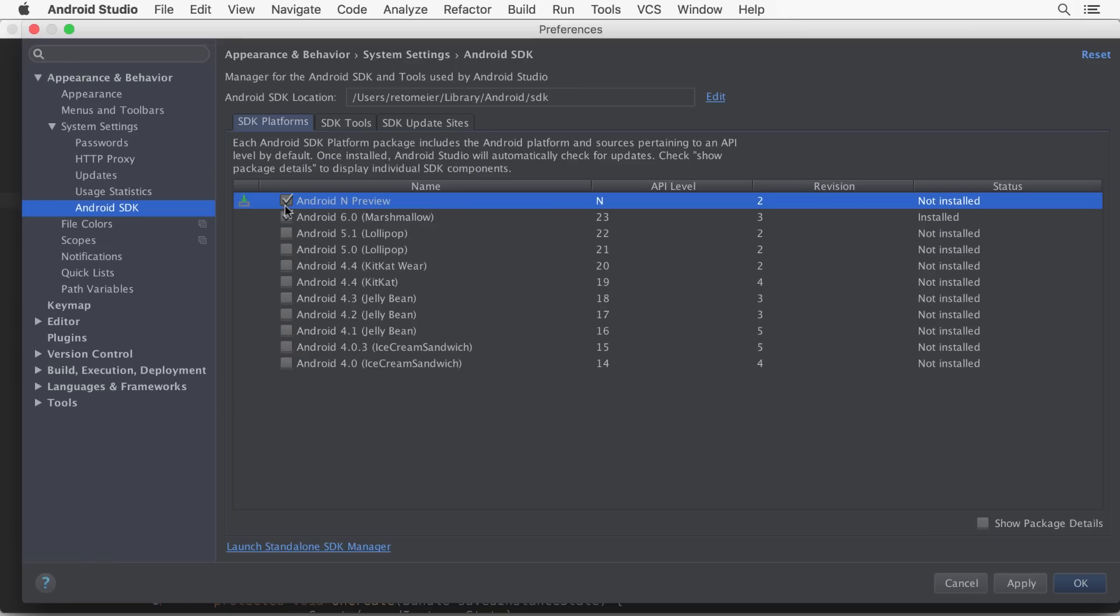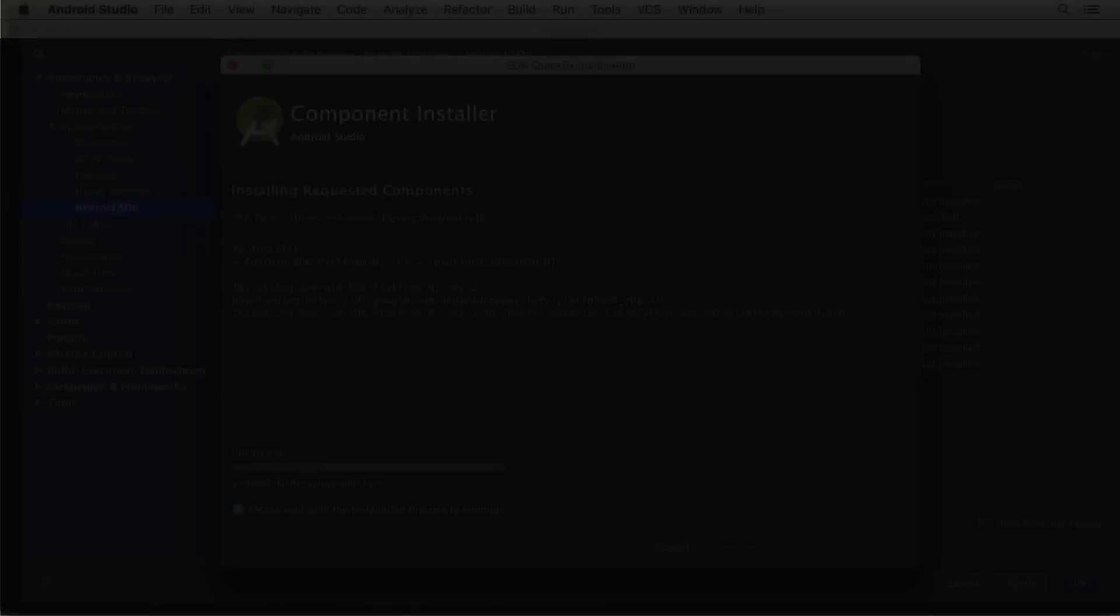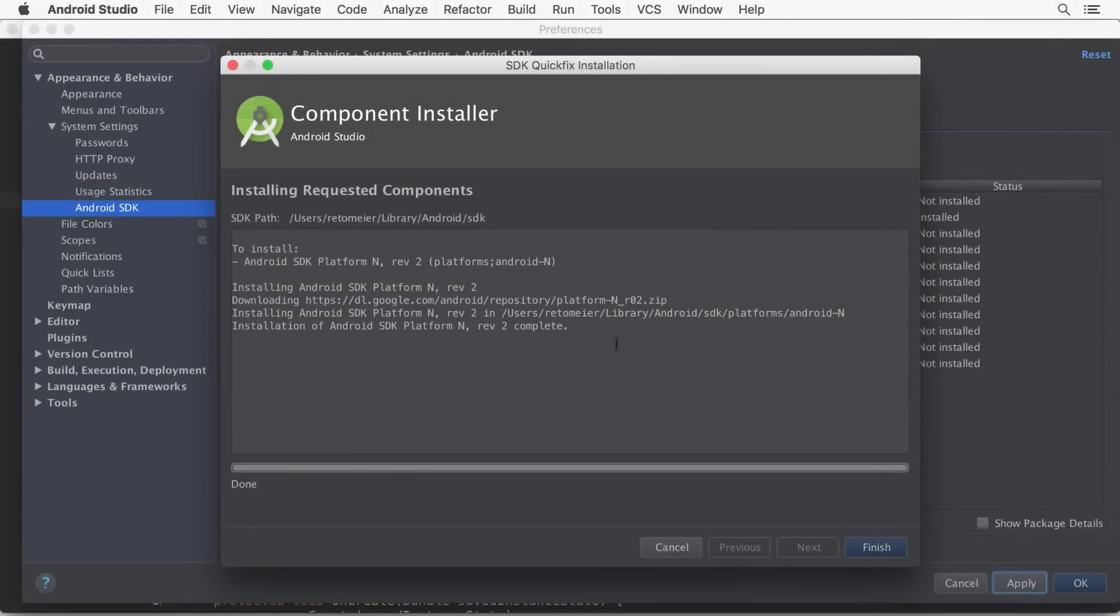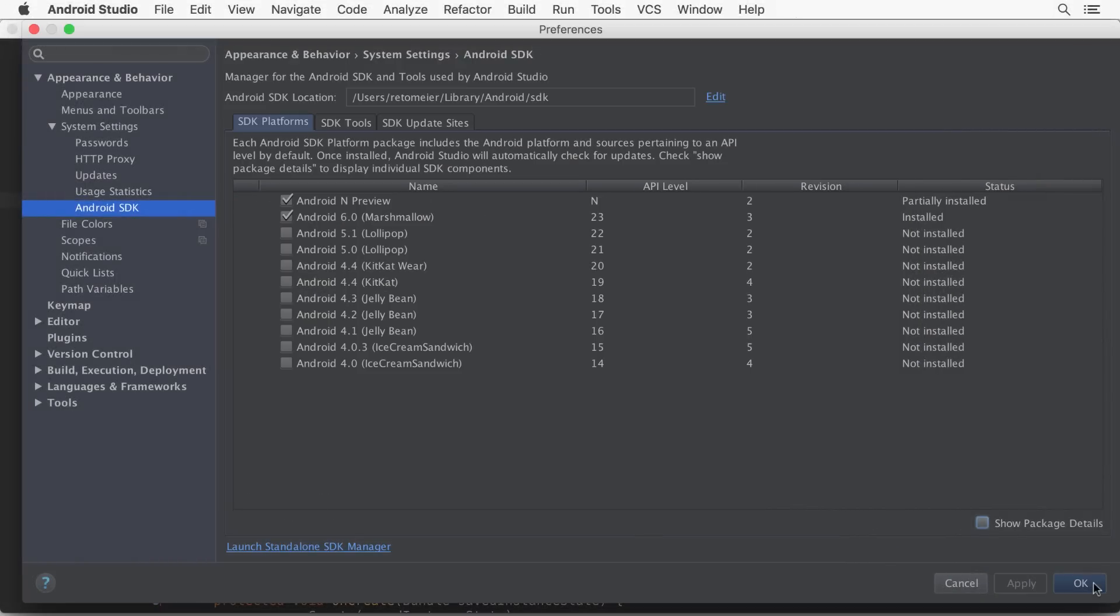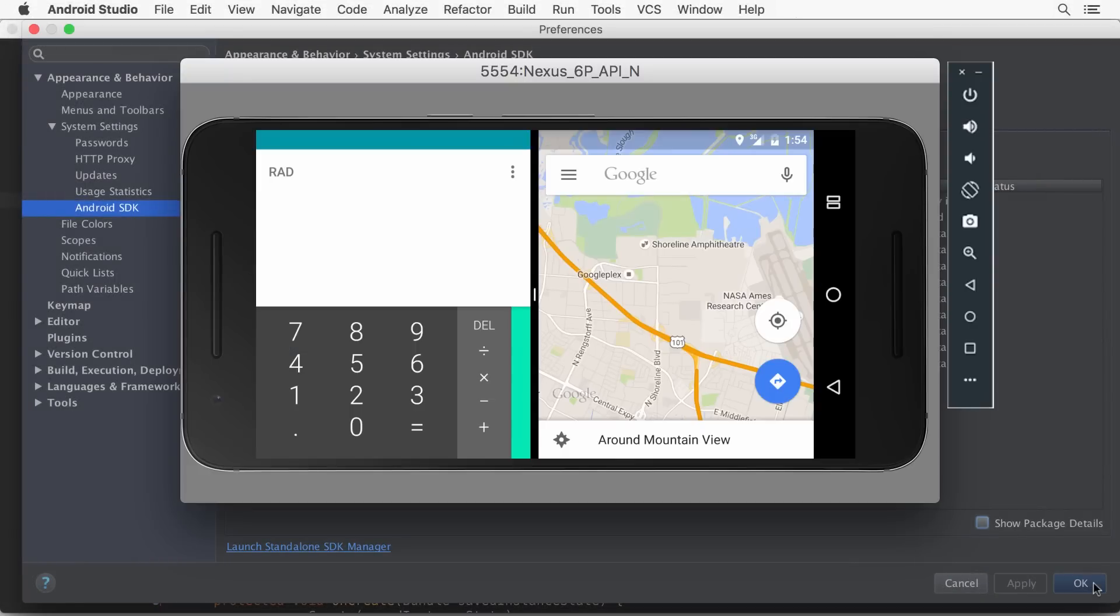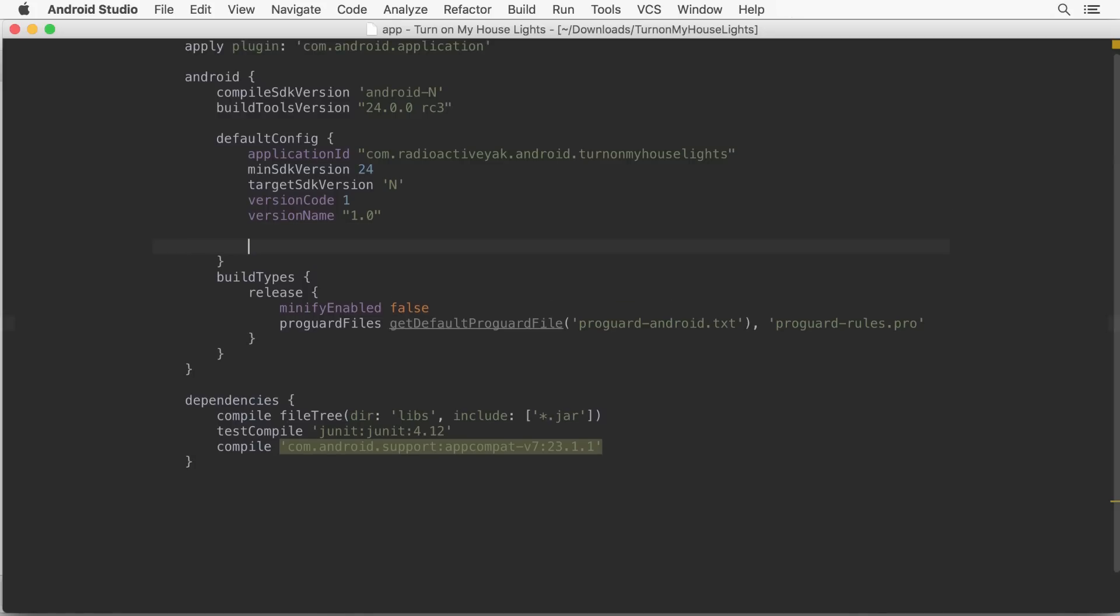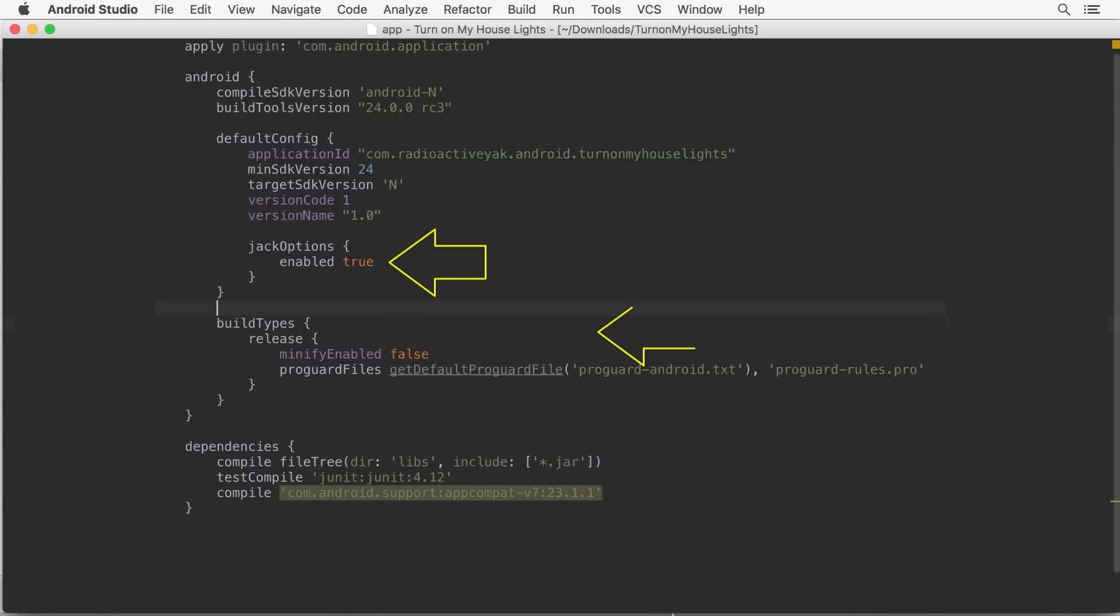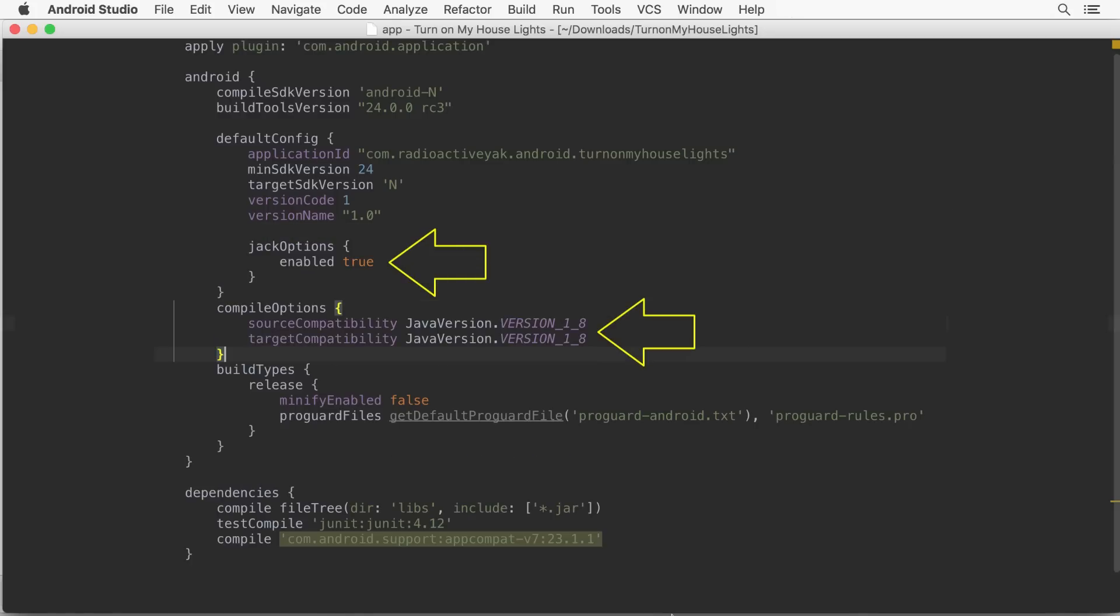Installing the Android N Preview SDK requires Android Studio 2.1. As well as N-specific bug fixes, it also supports the N Developer Preview emulator system images. It also allows you to use the new JAK compiler, but note that JAK doesn't currently support Instant Run.